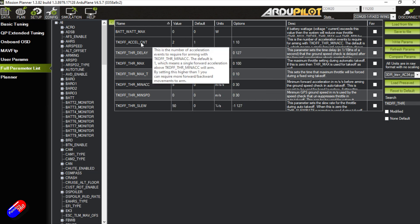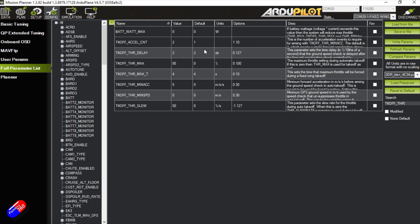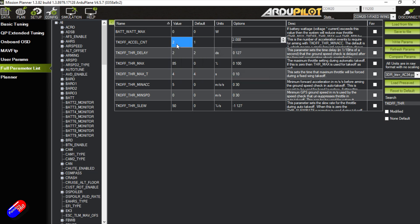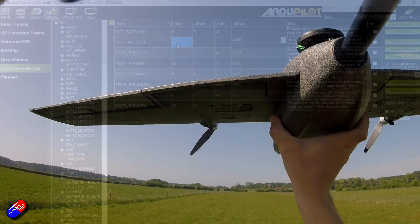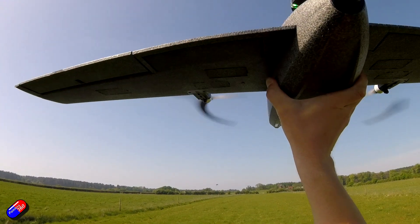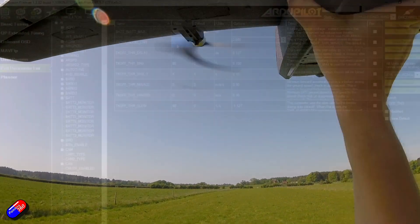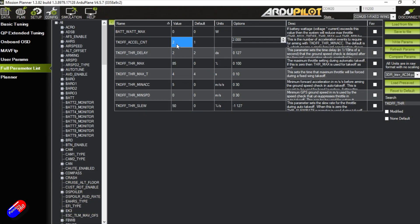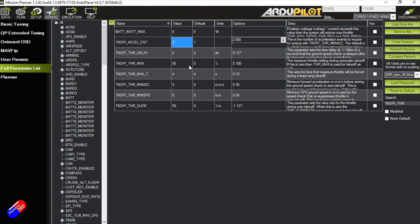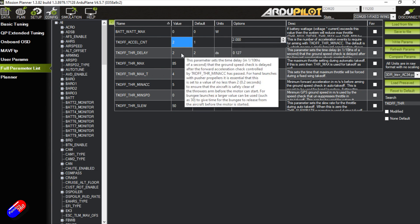So the way it works is the takeoff accelerator count is normally one, I set it to two. This is how many times the plane has to feel like it's been shaken or gone past a certain accelerometer value in order to start the process, and I like to have it at two rather than one just in case I accidentally bump it or something as I'm getting ready to throw it.